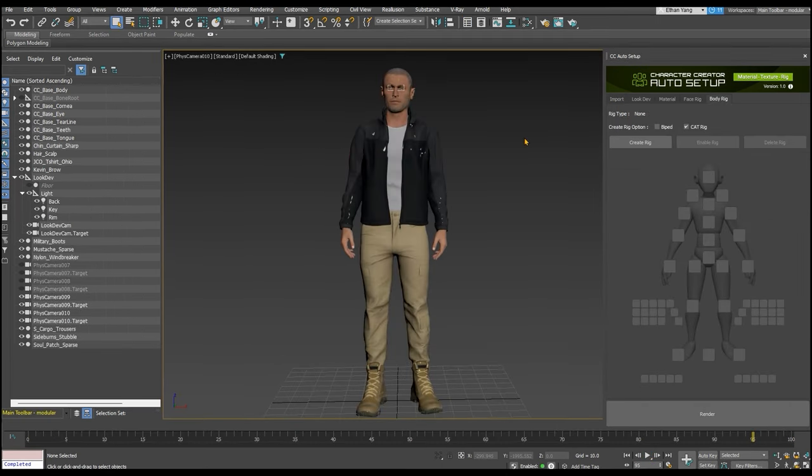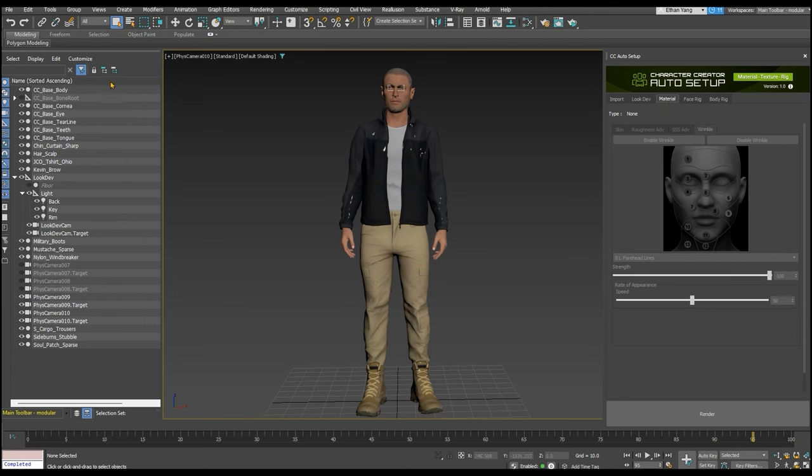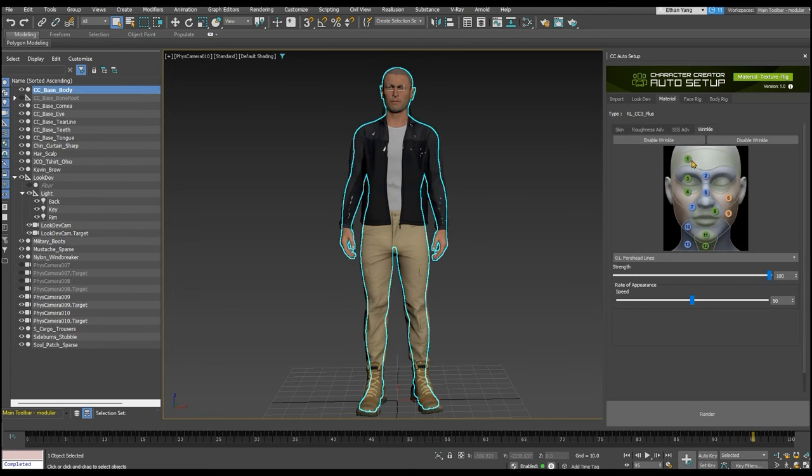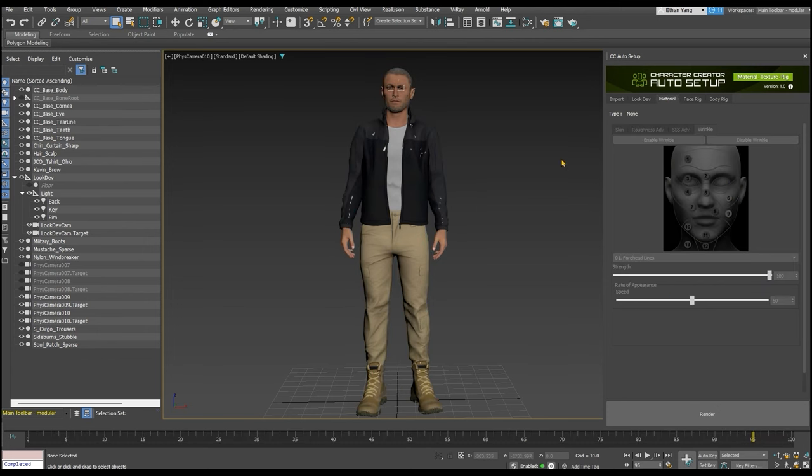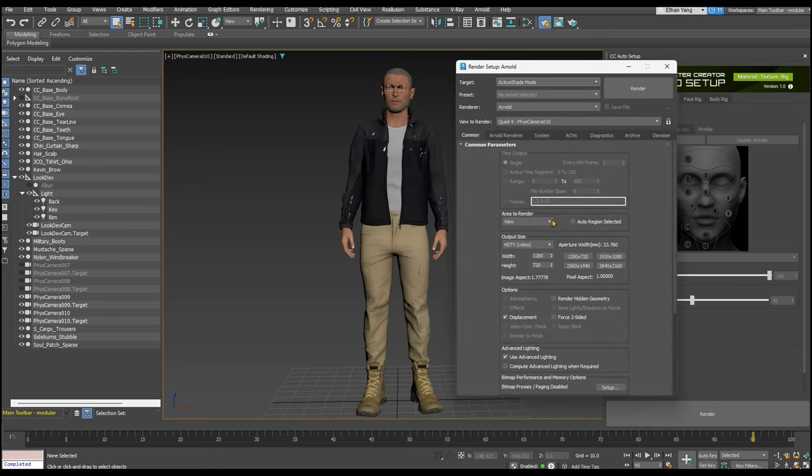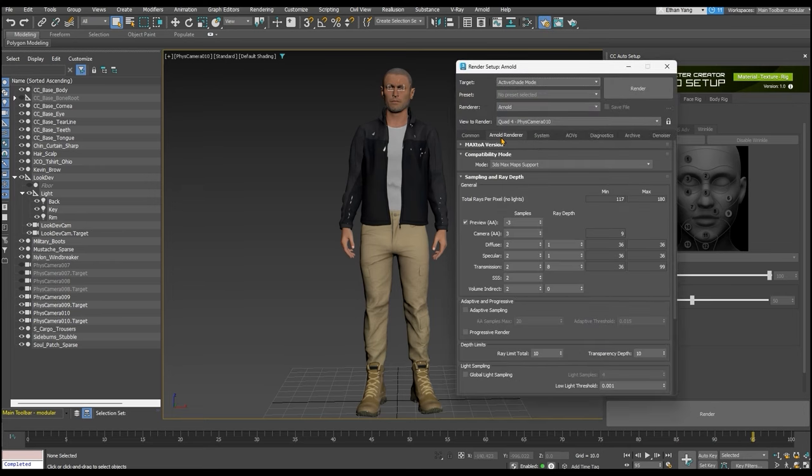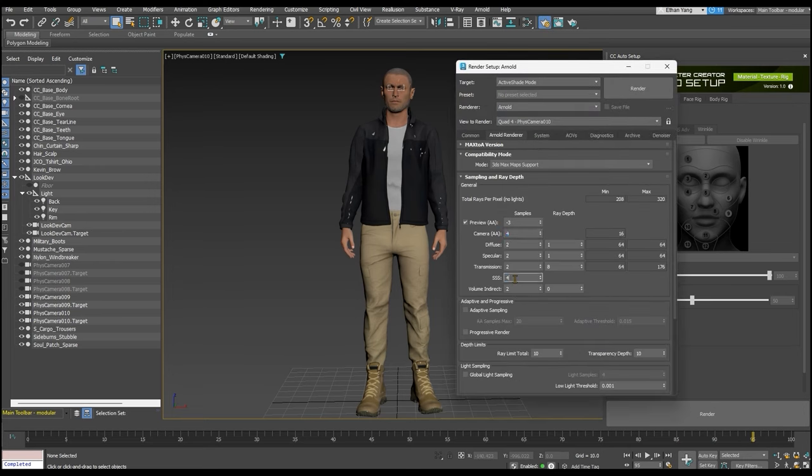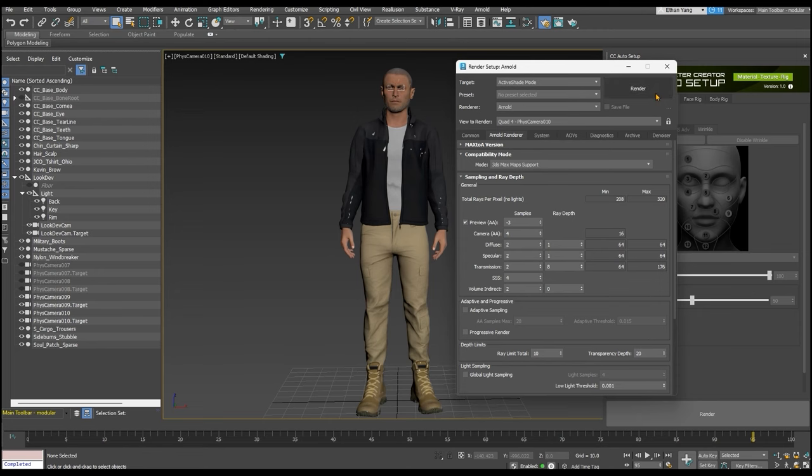A couple quick tips for your final render. Be sure that your character has the wrinkles enabled in the Auto Setup panel to add that extra layer of realism. You can also tweak various render setup values such as setting camera and subsurface scattering values to 4 or higher, and transparency depth limit to higher than 10. After that you're ready for your final render.